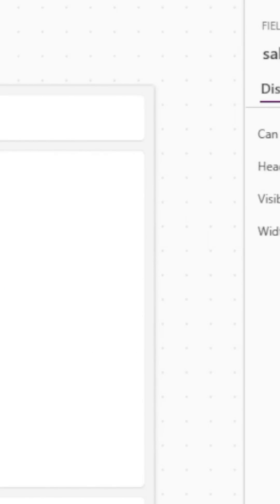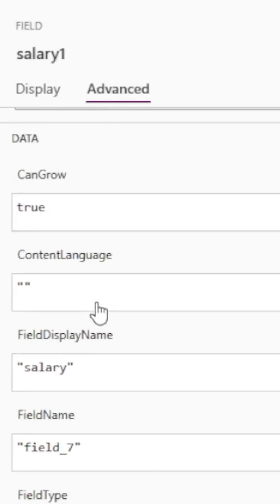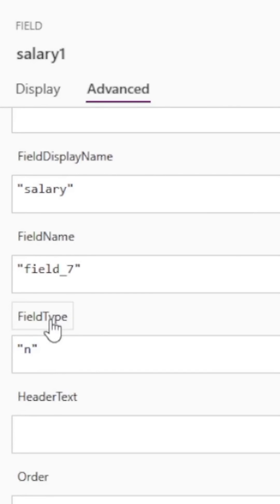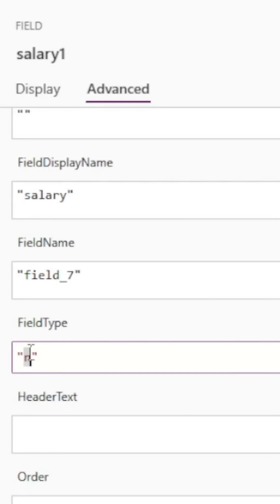In the advanced properties, you'll see an option for field type and currently this is set to N for number. Instead, we want to change this so that it's a dollar symbol.